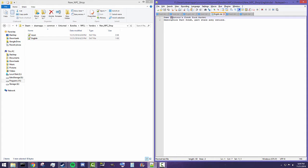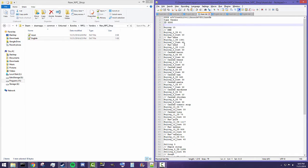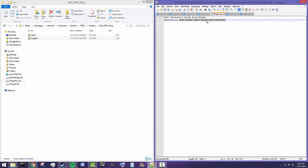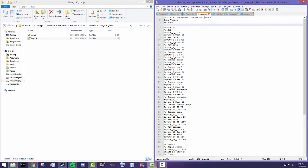Make them relate to what you're selling in the shop or who's selling them. Chester's going to be hosting the shop, so I've got it as 'Chester's Fresh Food Market'. And the description is 'part fresh, part stale, army rations' — that has to do with what we're actually selling, which is food. So that part makes sense.